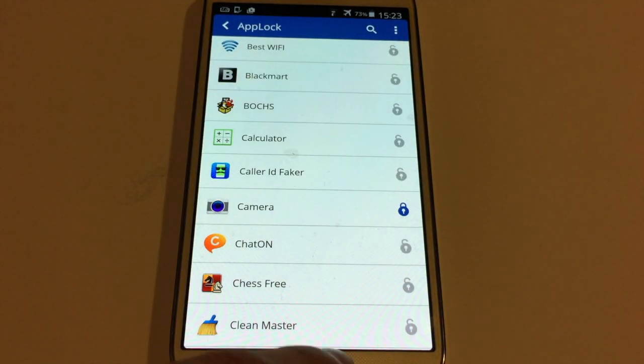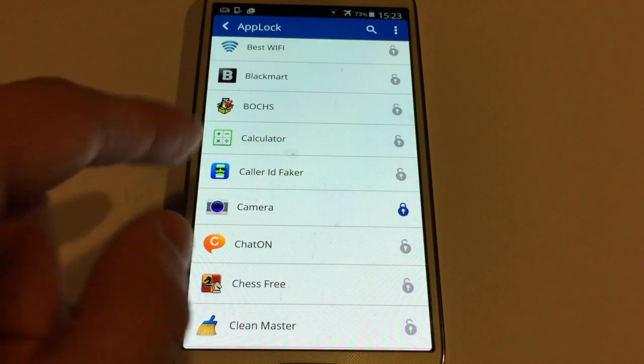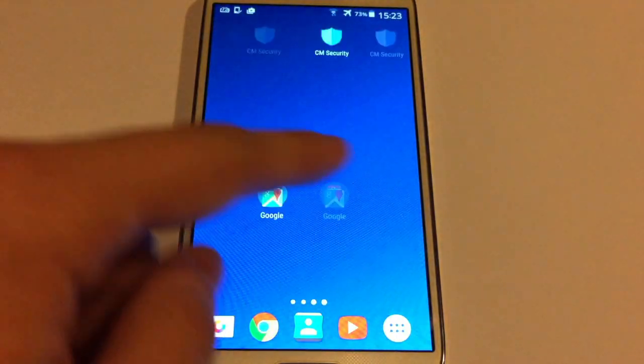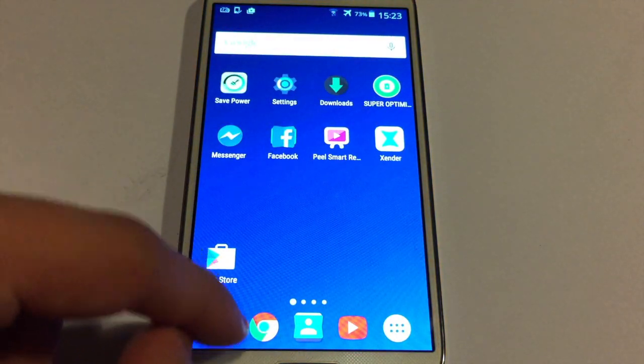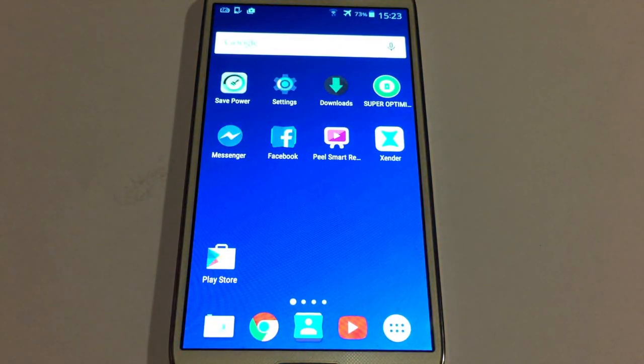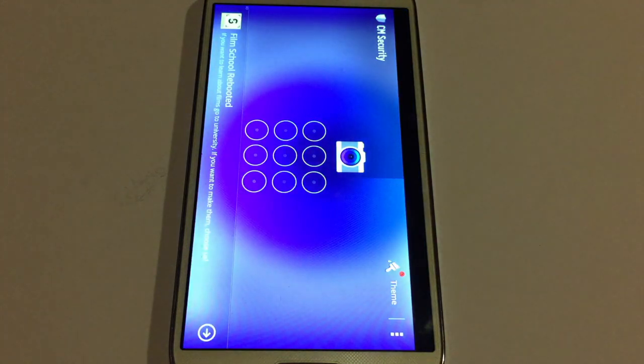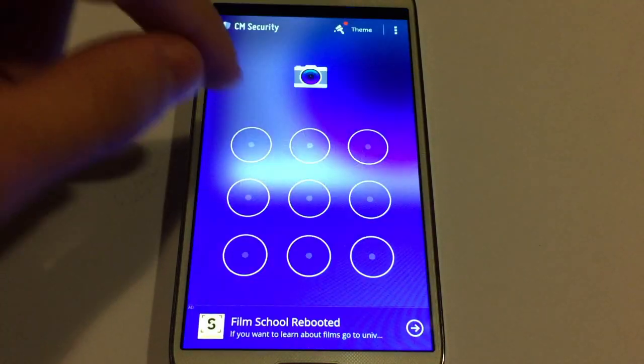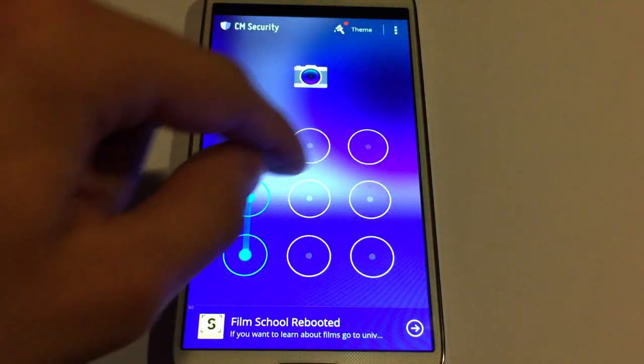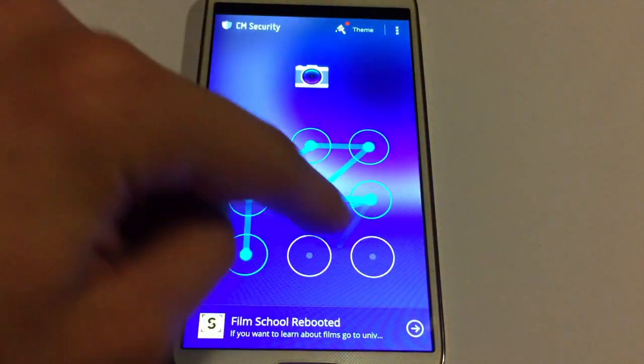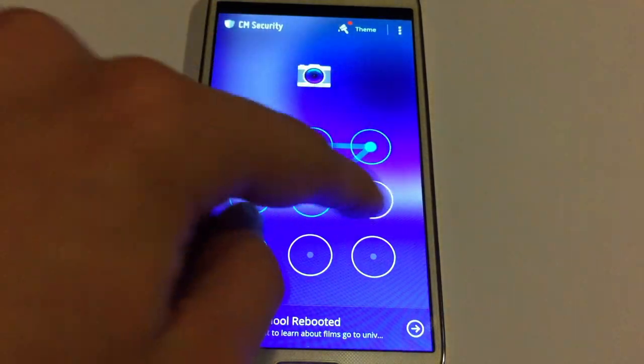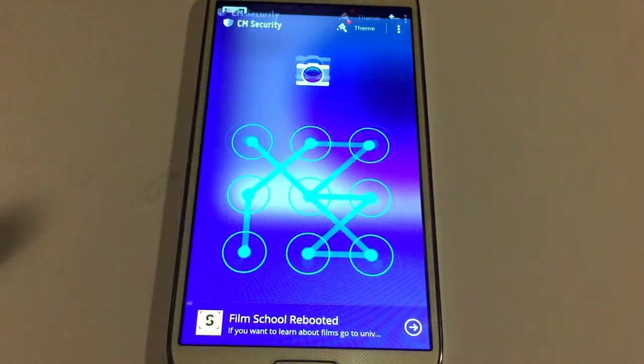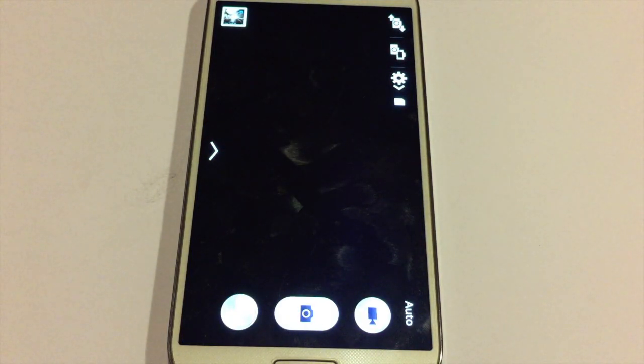Now, if I go back and go to find the camera. Where is the camera? There you go. It will ask me for the password, which is this. I'm going to draw it a little bit very quick. This is wrong. There you go. Now, I have unlocked the camera.